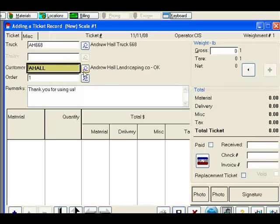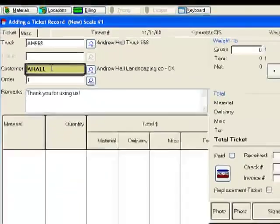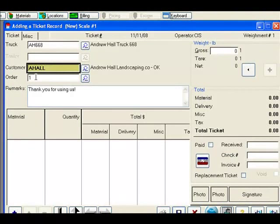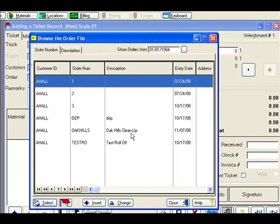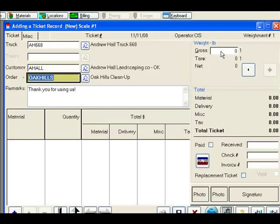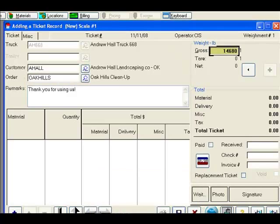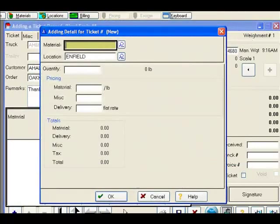If we needed to change the customer at this point, we could simply do so by clicking on the browse button, or overwriting the value in the customer field. We will also note that the default order was selected for this particular customer. This can be changed, and in this example we will do so now, and change the order to the Oak Hills cleanup project. At this point, we will capture our first heavy weight, and select our first material.